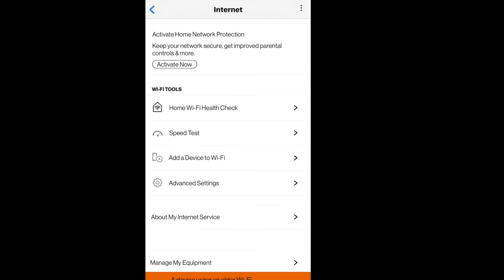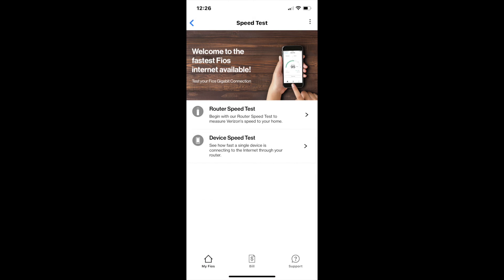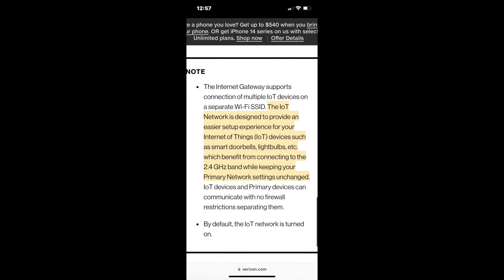You can also do other things while you're inside the app. You can do a speed test. Make sure you save your settings and then you can use the IoT as the 2.4 gigahertz selection for your devices that use 2.4 gigahertz.